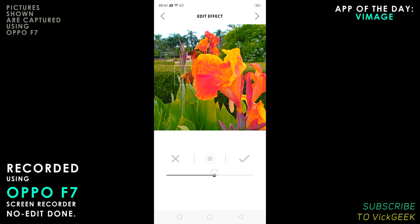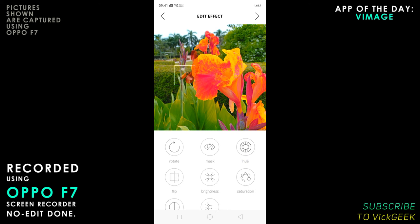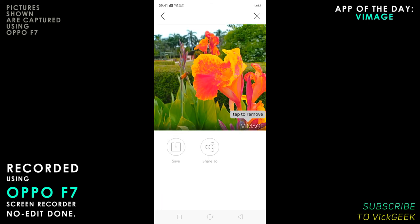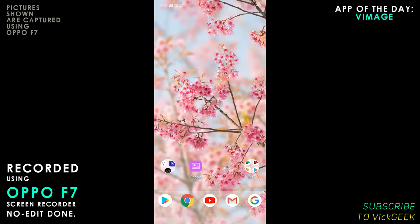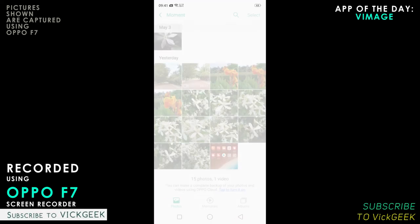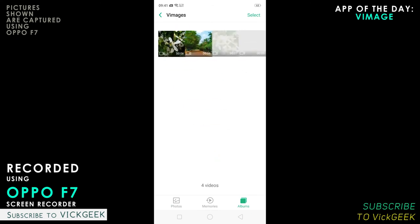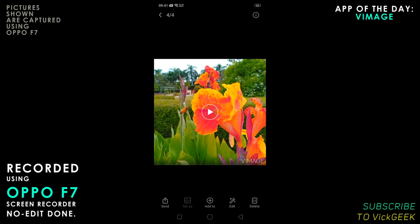After that, tap on next. You can share it quickly on Instagram, and if you tag them they will feature you. The app creates an MP4 file, which is awesome to share on Instagram or any other platform. This was the bee effect we just created.